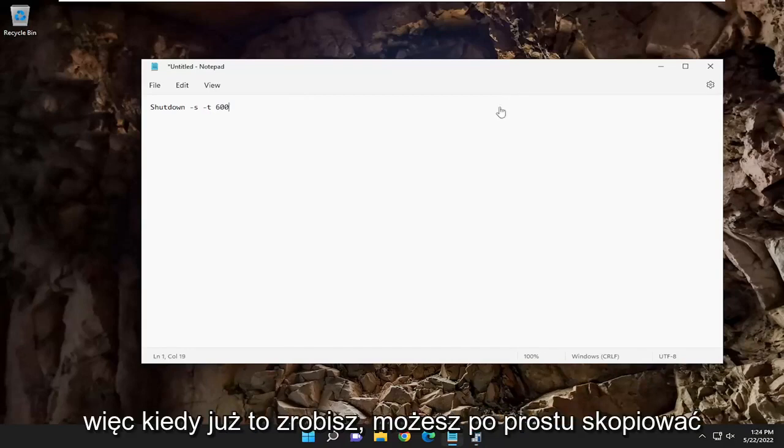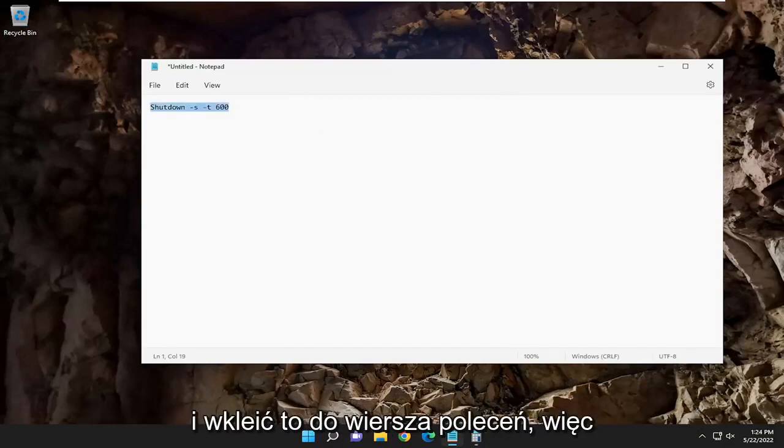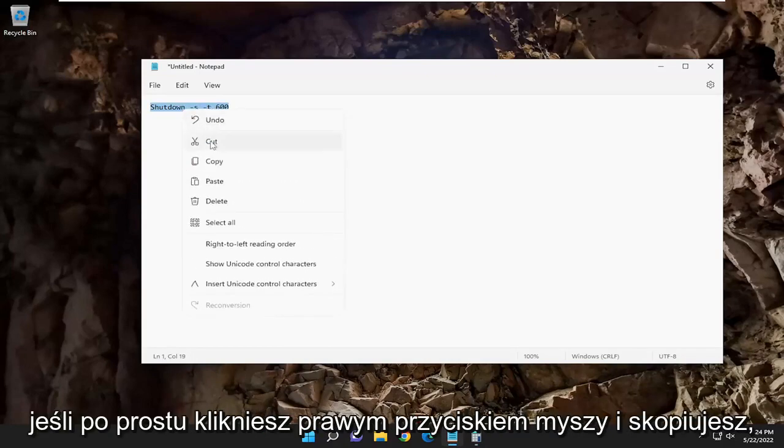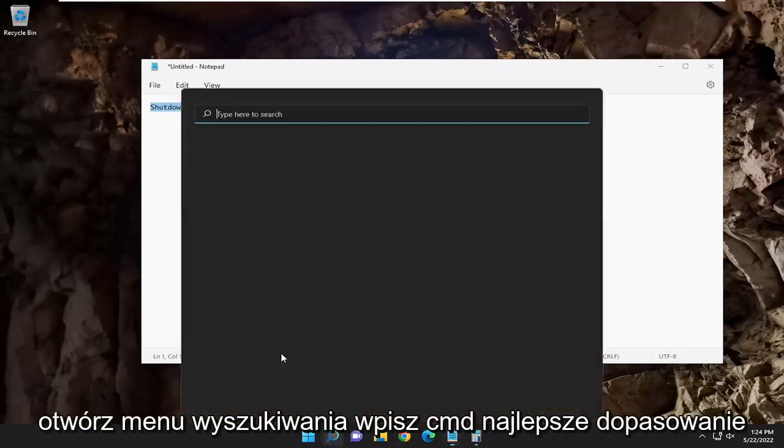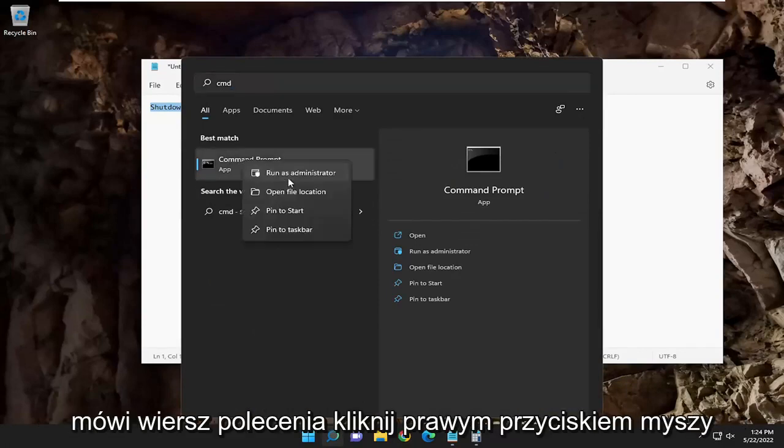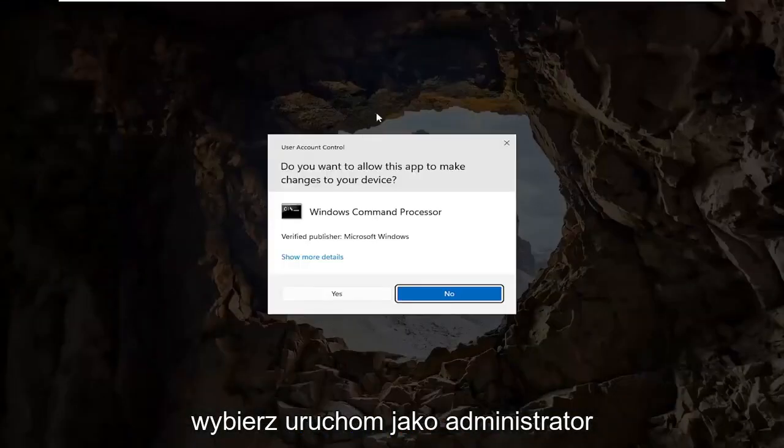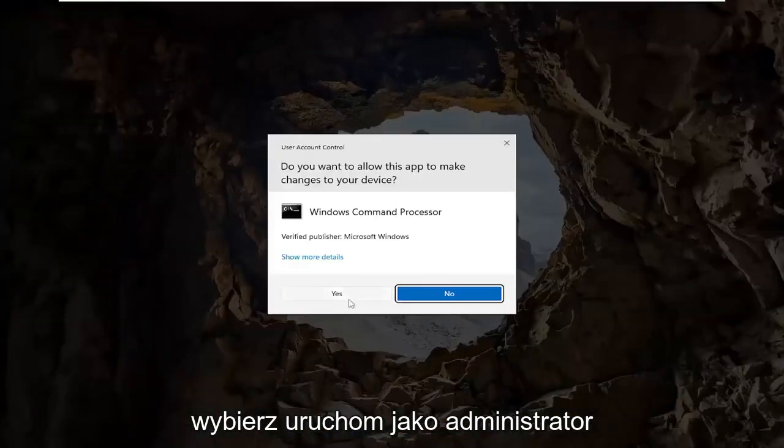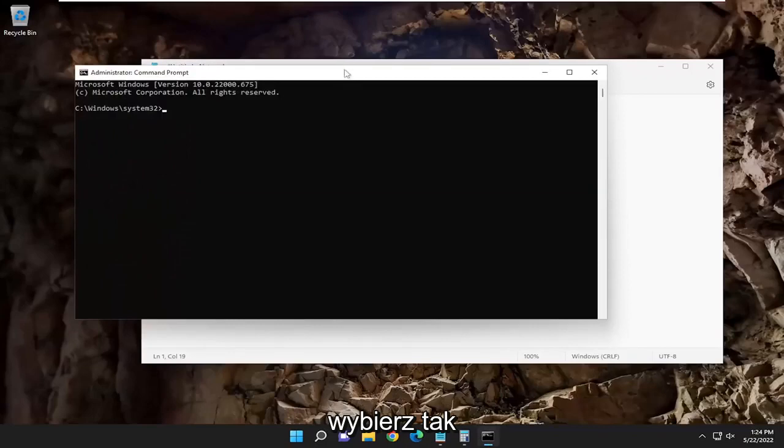So once you have that, you can just copy and paste this into a command prompt. So if you just right-click and copied it, open up the search menu, type in CMD, best match says command prompt, right-click on it, select run as administrator, select yes.